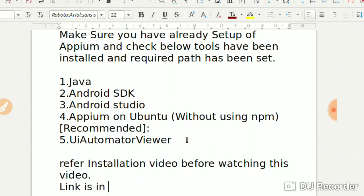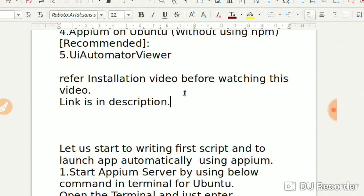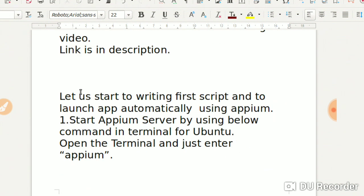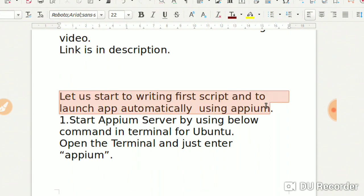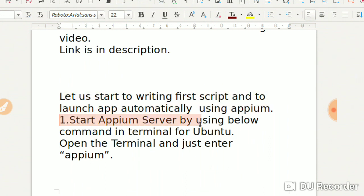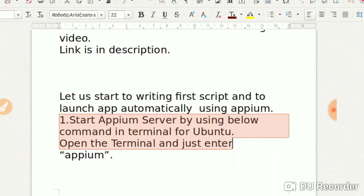This video is for writing the first script - how to write the first script, what libraries to add. We will not be installing anything today. Let's start writing the first script to launch the app automatically using Appium. First, start the Appium server by using the command line in terminal. Open the terminal and just enter 'appium'.